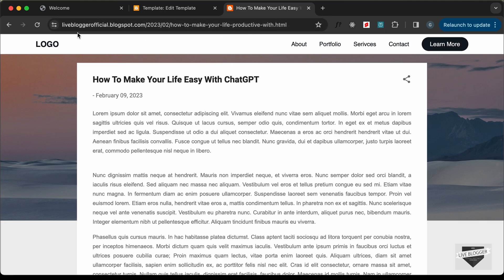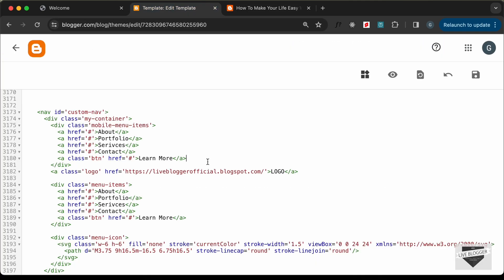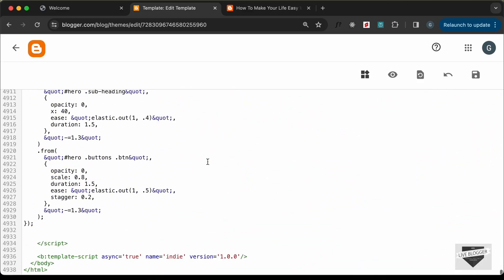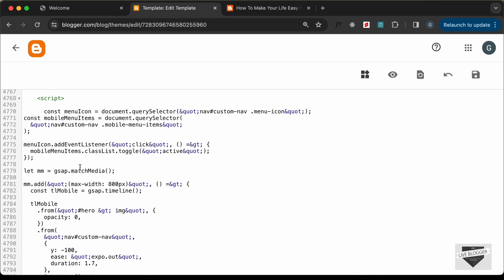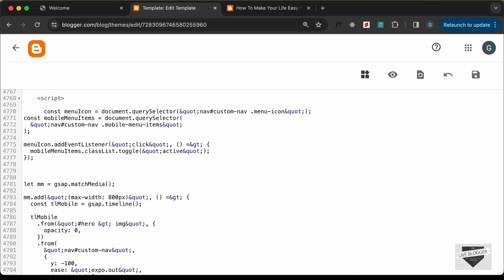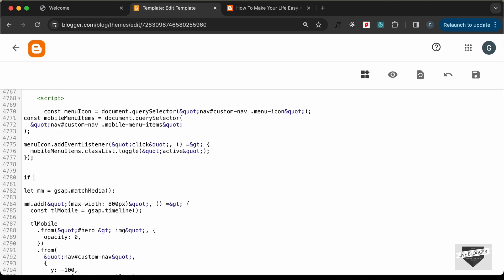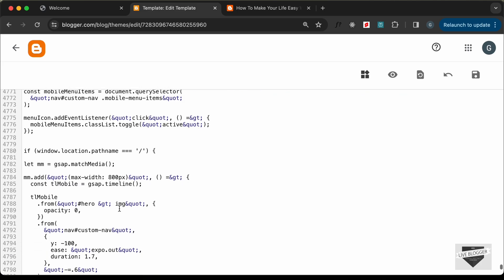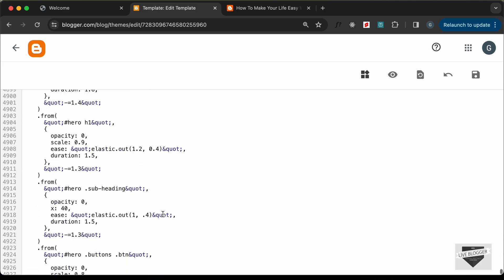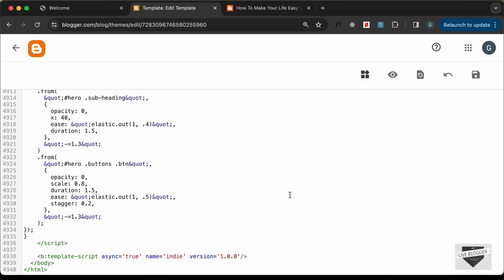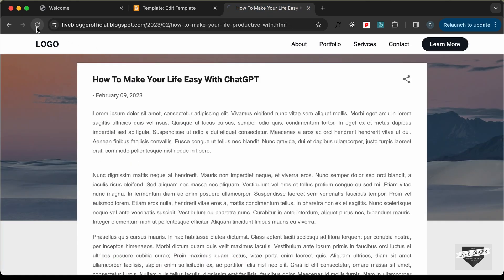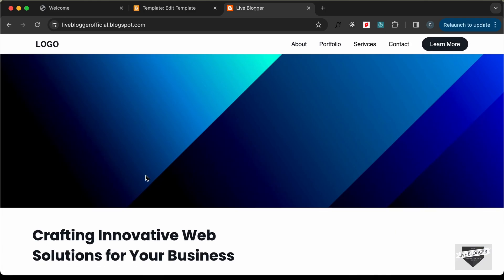One more fix: on pages other than the homepage, we don't want the GSAP navbar animation to run. Go to the JavaScript we added and find the animation code. Wrap it in a condition: 'if (window.location.pathname === "/") { ... }'. Save, reload on a post page — no animation. Go to the homepage — animation works correctly.